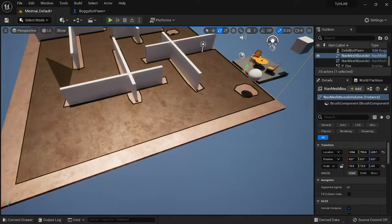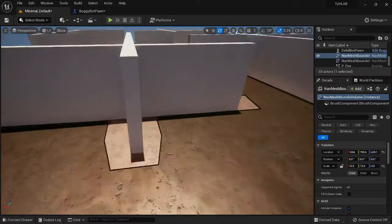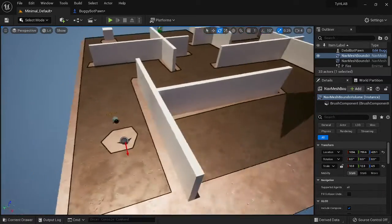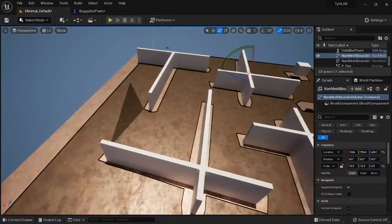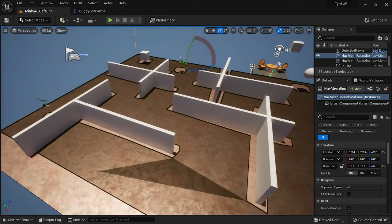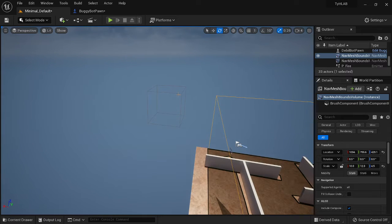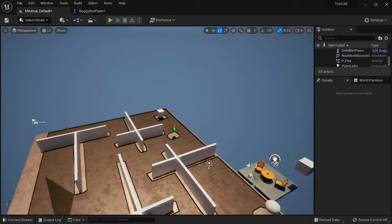If you want to see where the nav mesh volume is affecting the space, hit the letter P — it'll turn on a shaded area and you can see how it's building the navigational mesh around the area. It leaves places blank wherever it can't go, like around the walls, but your character will be able to move around. Once placed, this allows Unreal Engine to start building navigational paths for any AI you build.